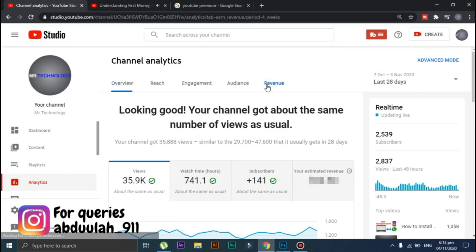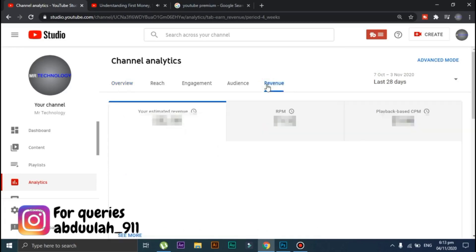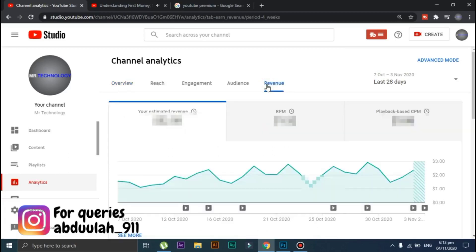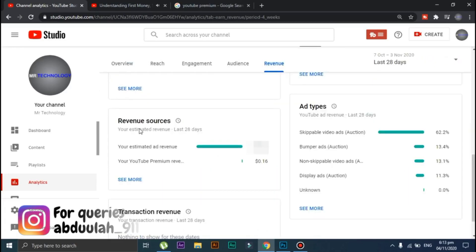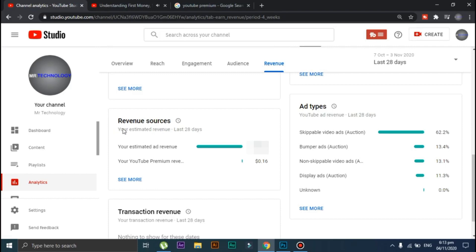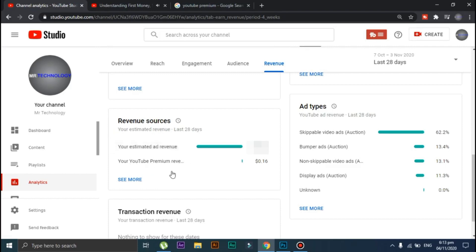If you click on the revenue tab in YouTube Studio and scroll down, you will see this option which says revenue sources. Below this, you will see that a small portion of your income was generated from YouTube Premium.